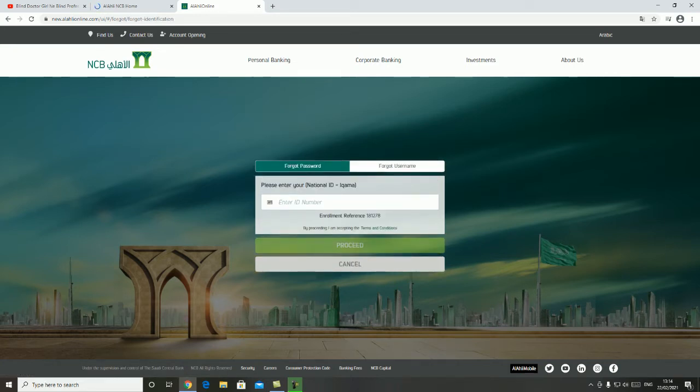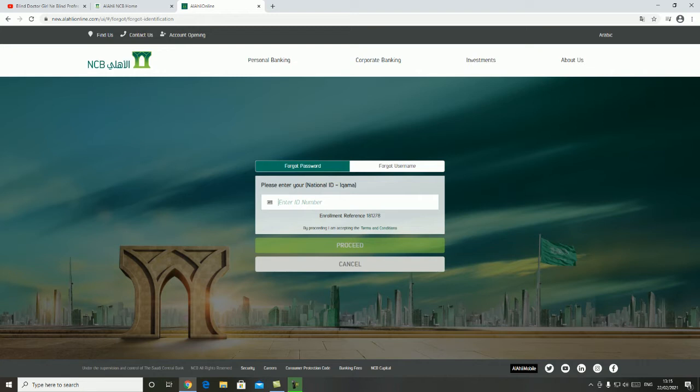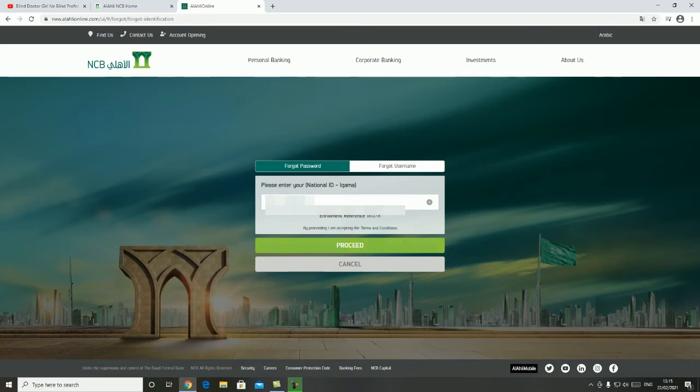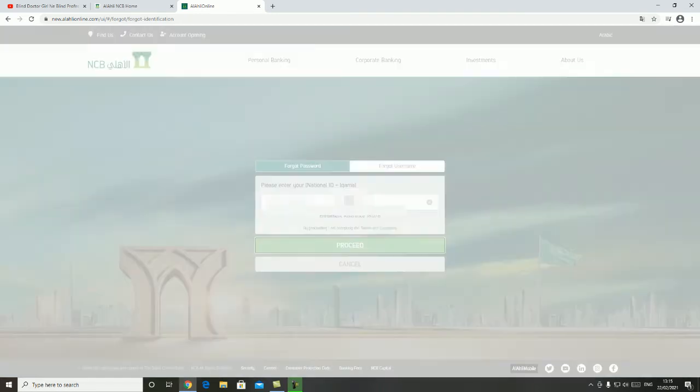First option, please enter your national ID. I will enter the password. If that type of transaction, please click on this.